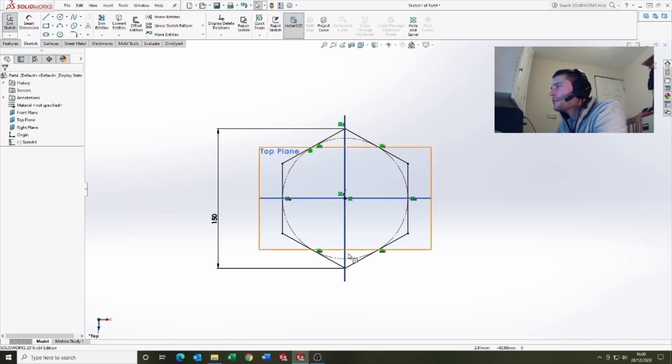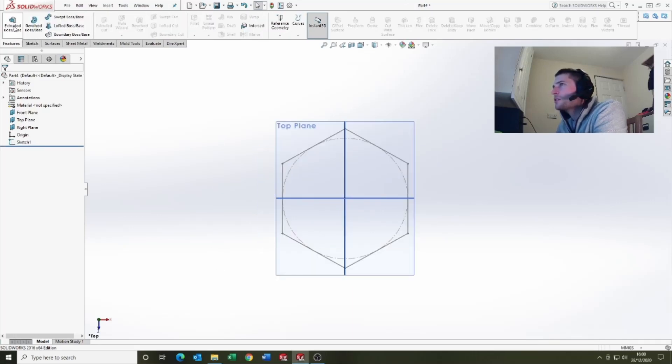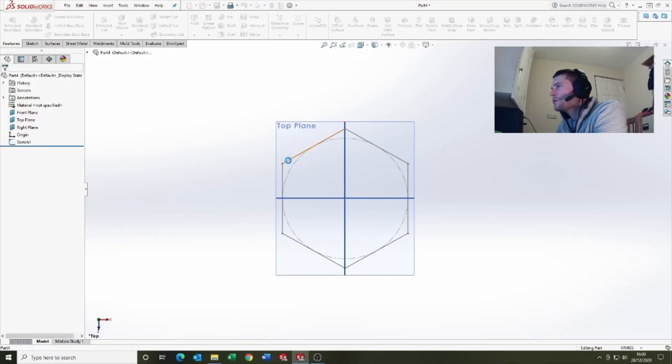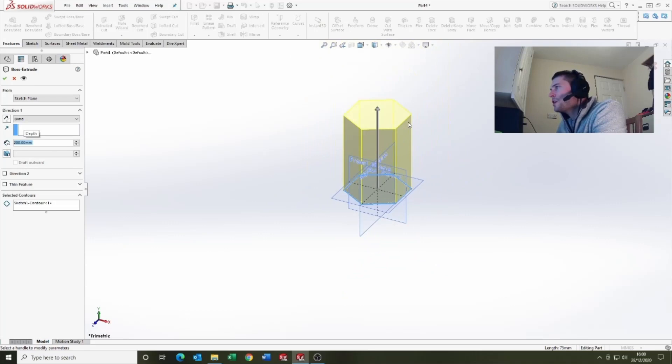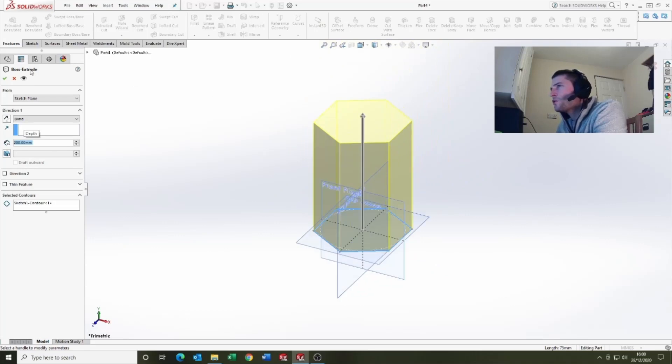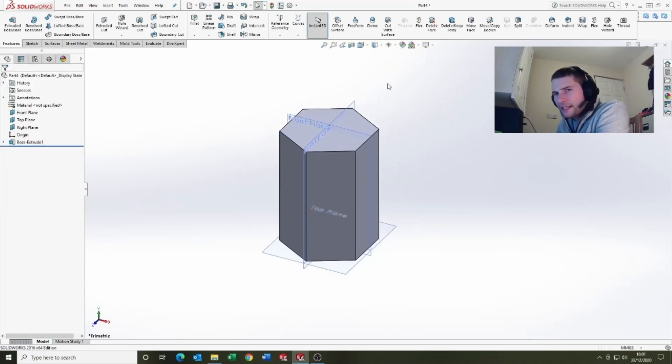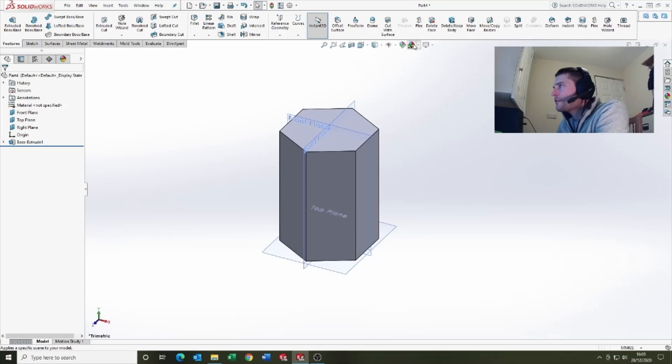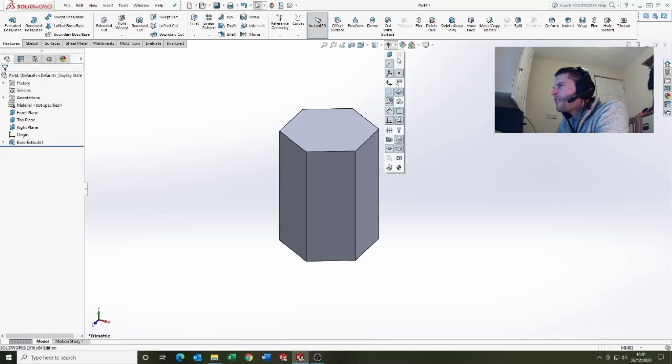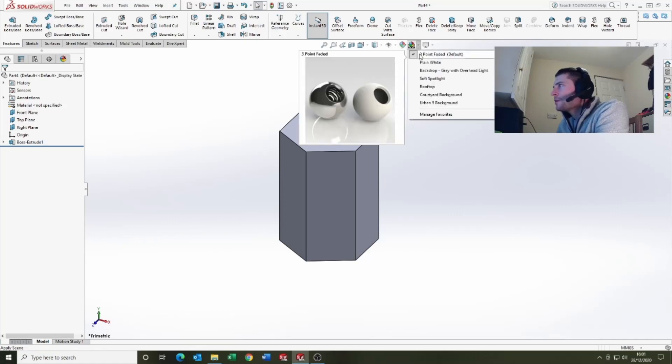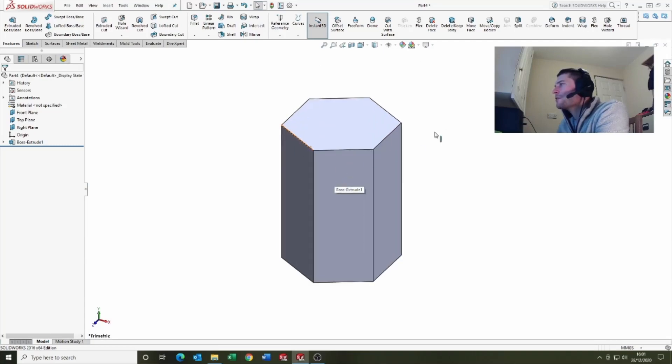Come out of the sketch, go to features, extrude, select our sketch and we'll say it's 200 tall. So we're saying that our packaging footprint is about 150 by 200. Let's just make this a plain white background.